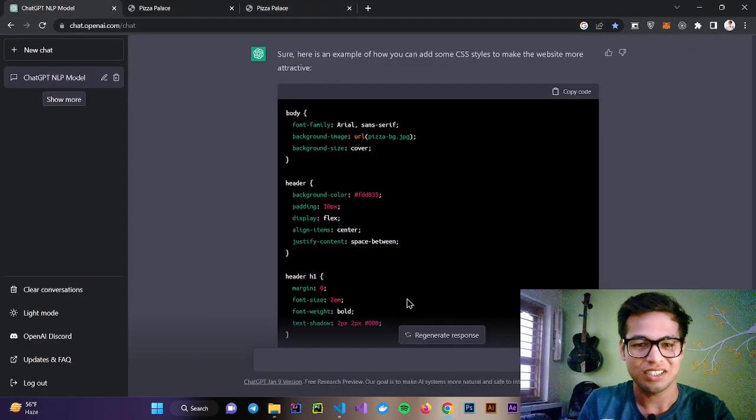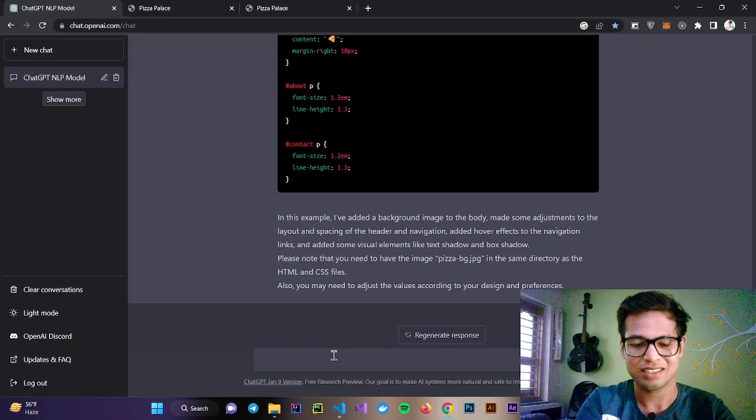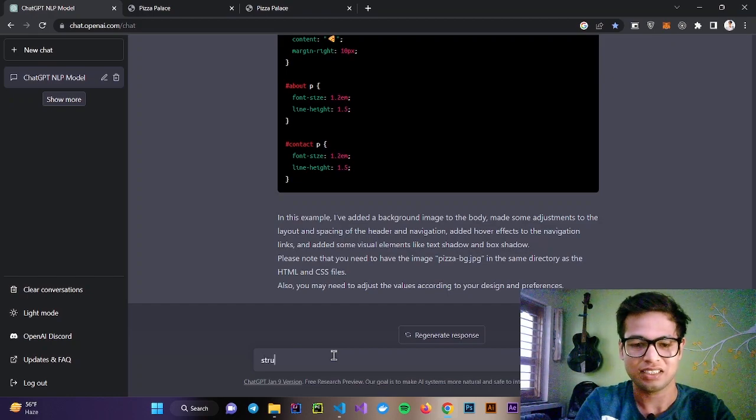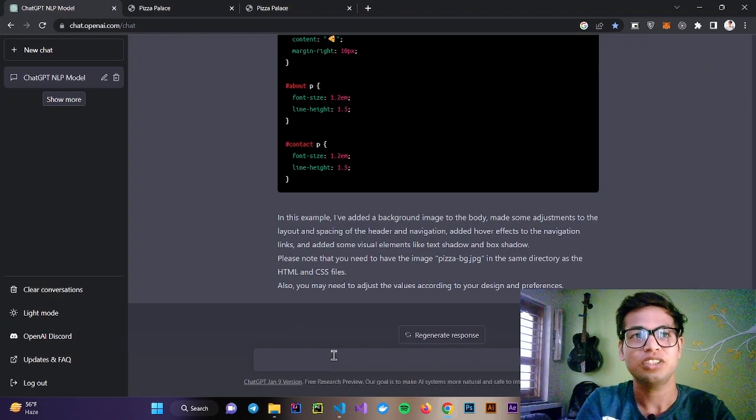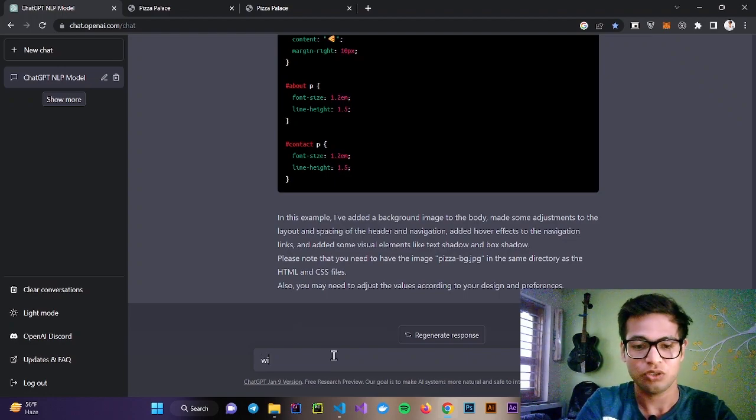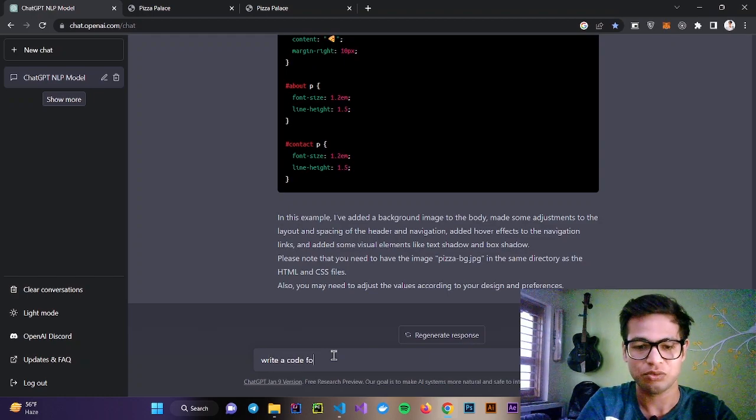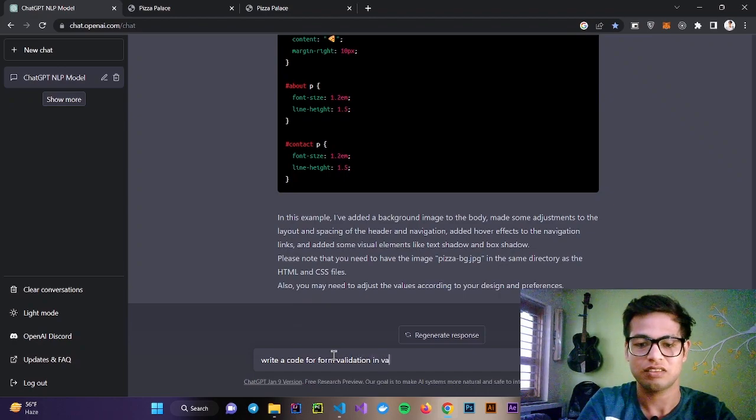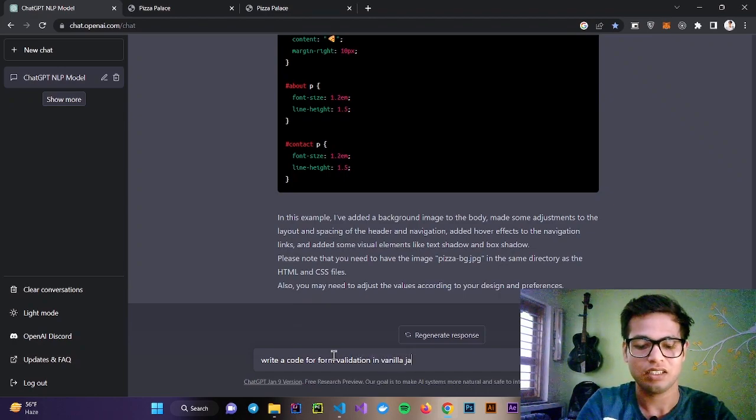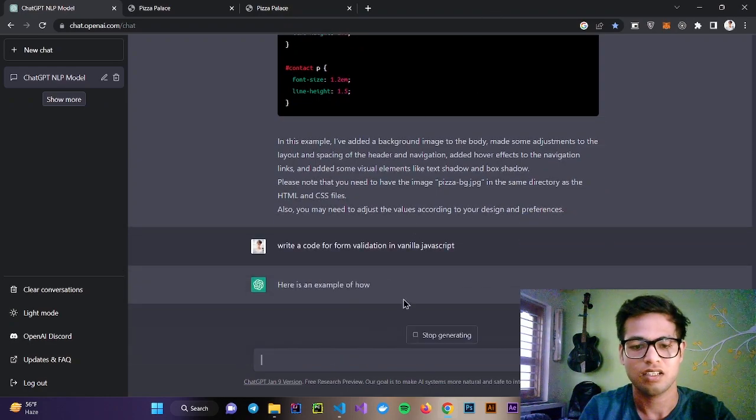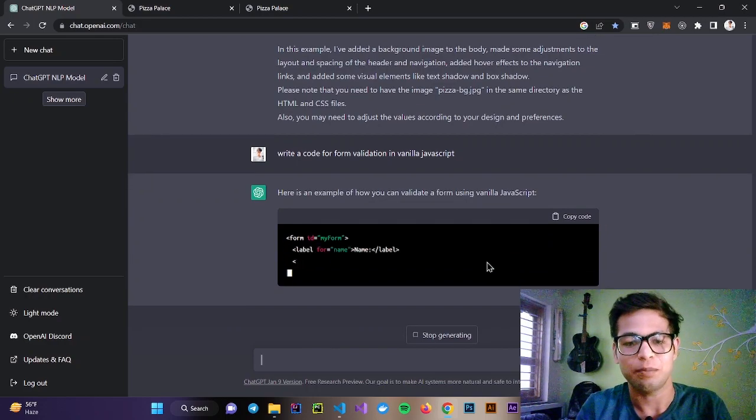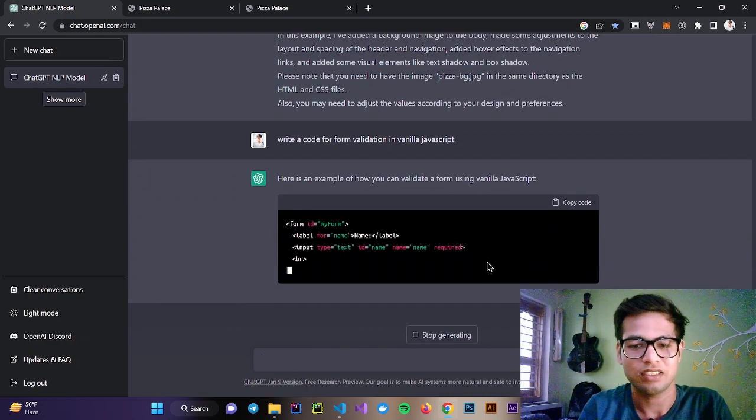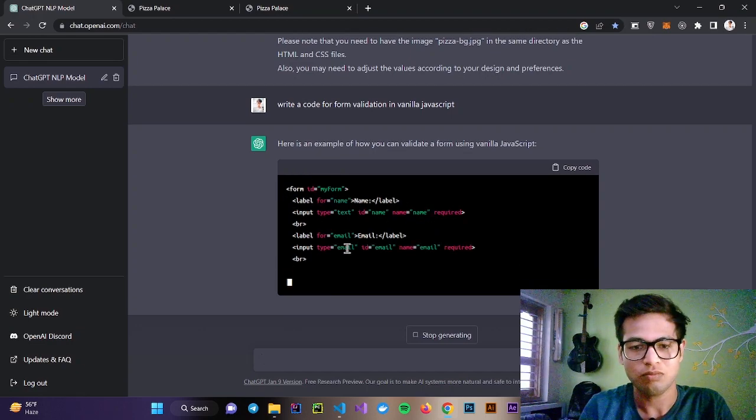You can do many things. Let's see, you are stuck in between, you need to know about validation or something, so you can ask, write code for form validation in vanilla JavaScript. You can see it can literally help you. It's just providing a form.